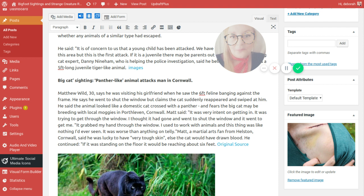A big cat sighting and panther-like animal attacks a man in Cornwall. Matthew Wilde, 30, says he was visiting his girlfriend when he saw the six foot feline banging against the frame. He says he went to shut the windows, but he claims that the cat suddenly reappeared and swiped at him. He said the animal looked like a domestic cat crossed with a panther, and he fears the big cat may be breeding with the local moggies in Port Leaven, Cornwall.